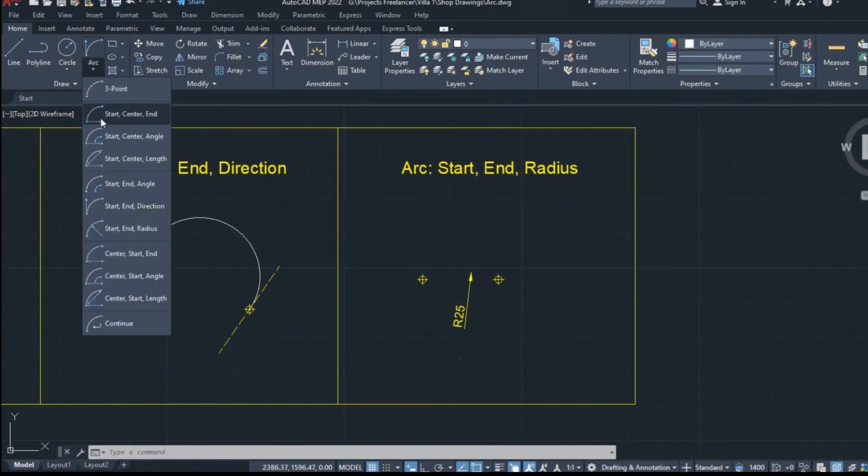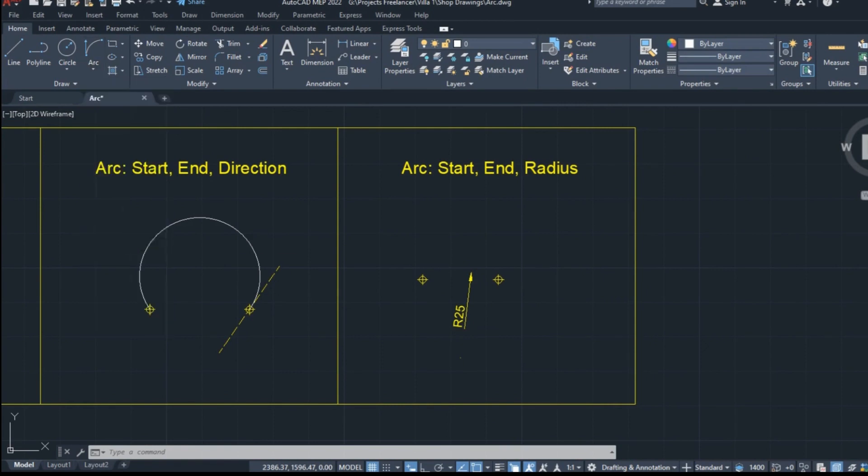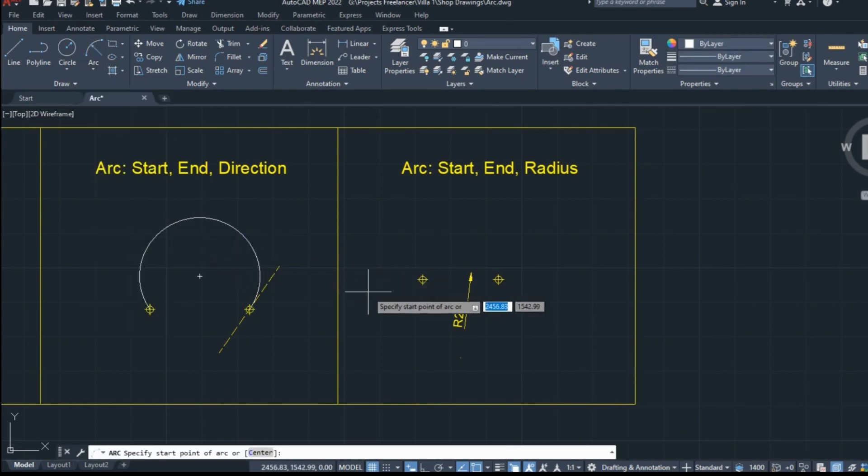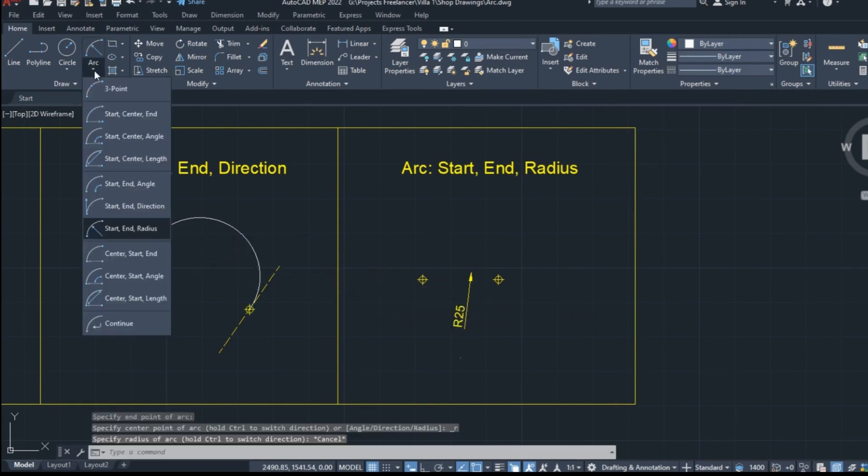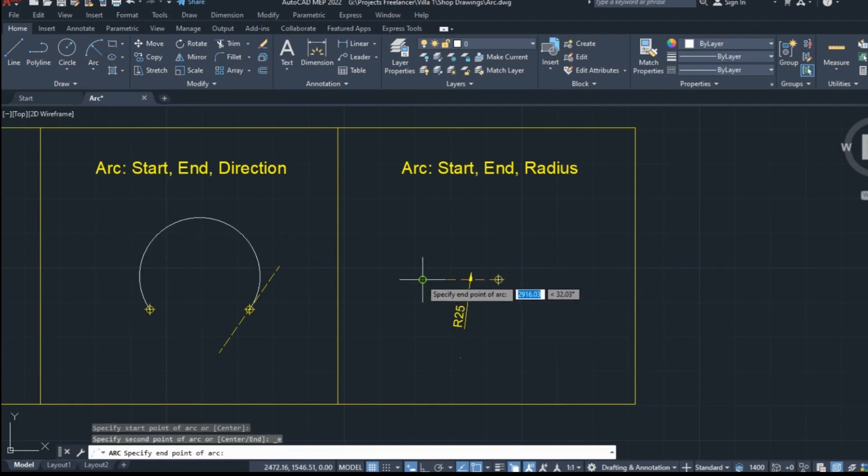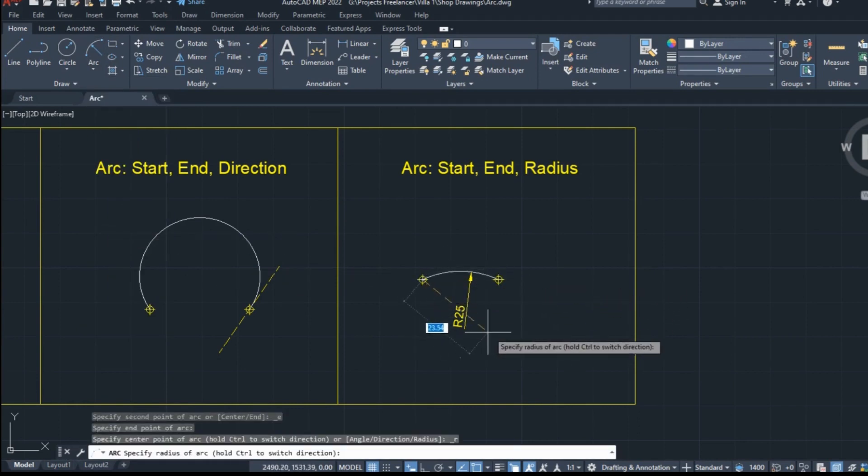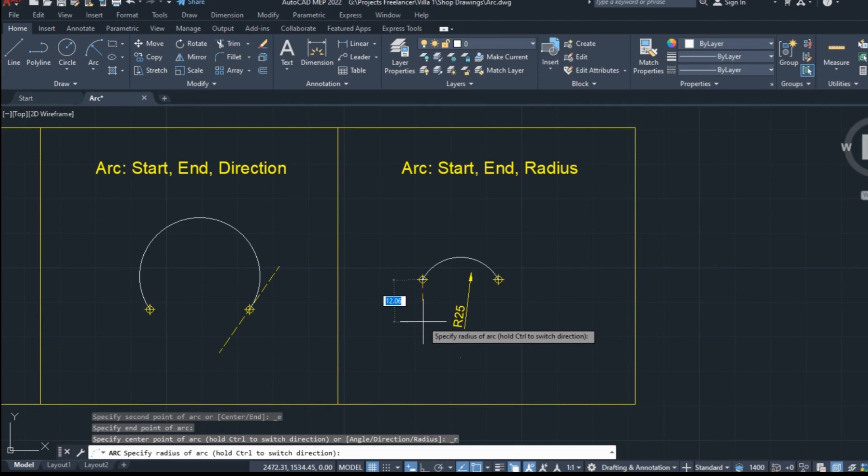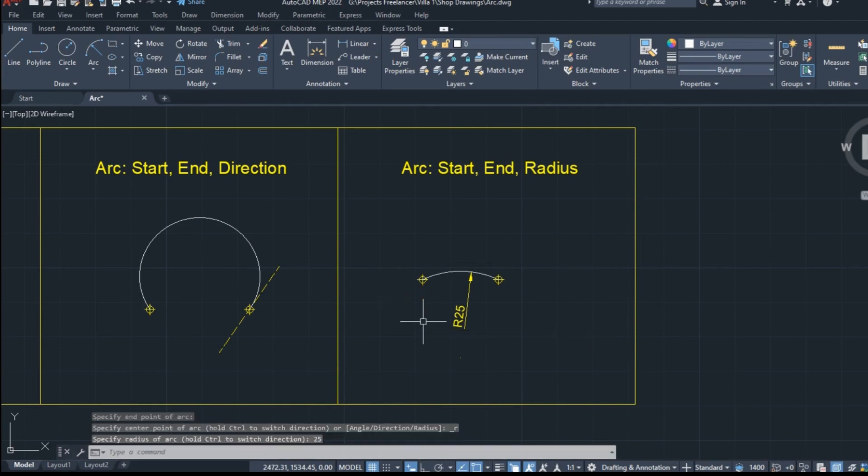The last option that can be useful is the start, end, radius option. As you may have already understood, I will click on the first point to define the start of the arc, the second point to define the end of the arc, and then I will type the radius, which will be 25 for this example. The moment I press enter, this arc is created too.